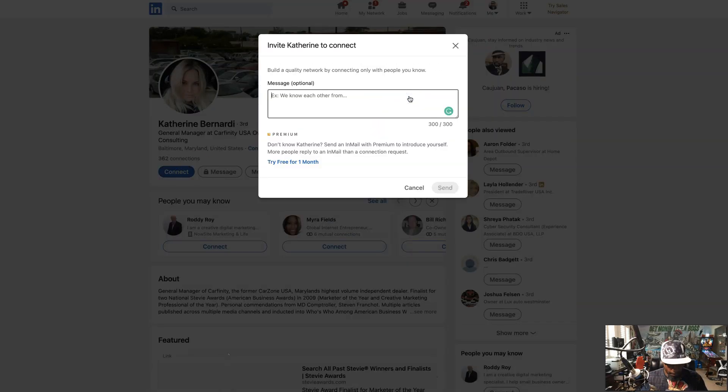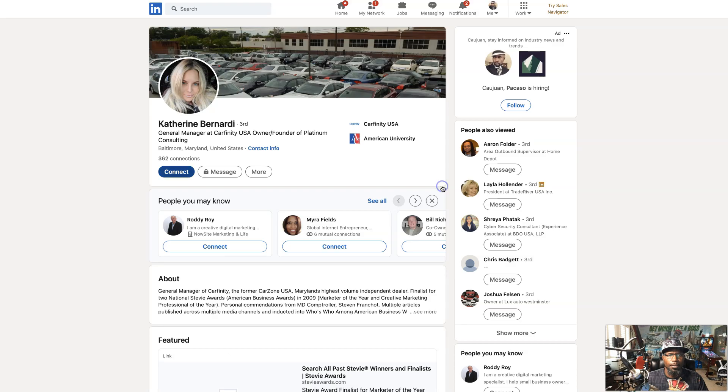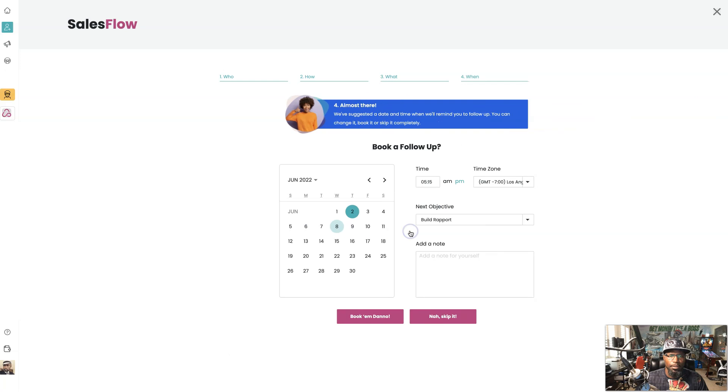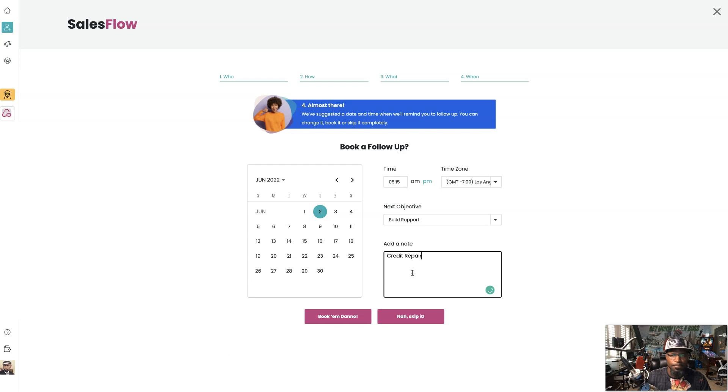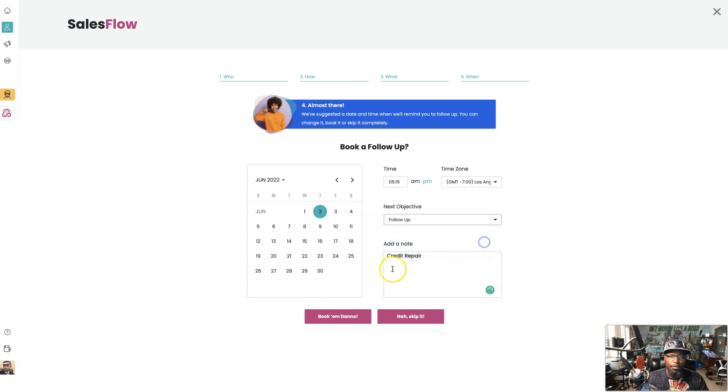We're going to send, and just that simple we're done. Now we're going to follow up. I'm going to let them know it's credit repair for myself, then I can even put follow up and the date I want to follow up and book it.